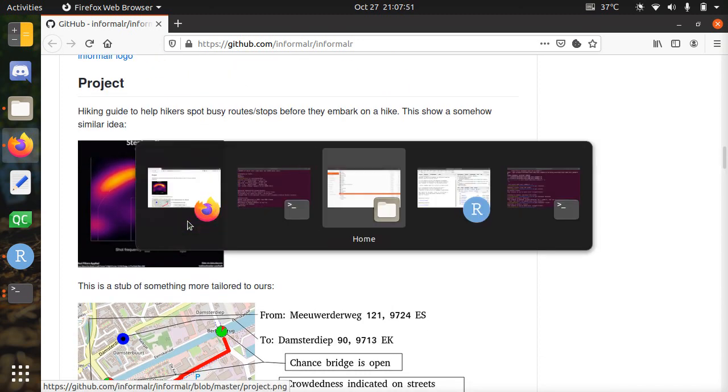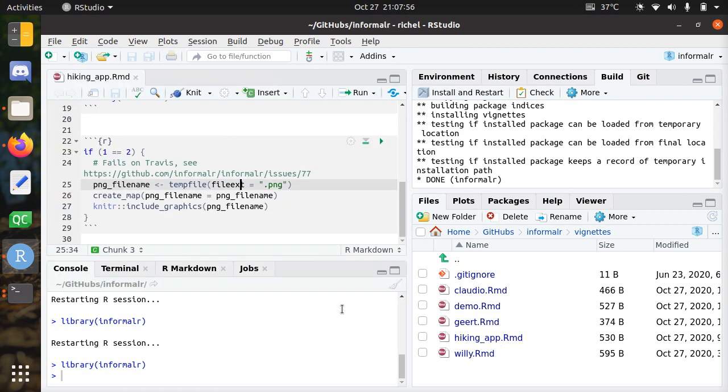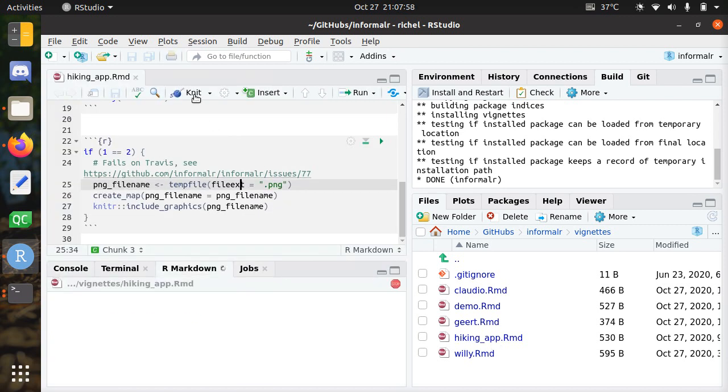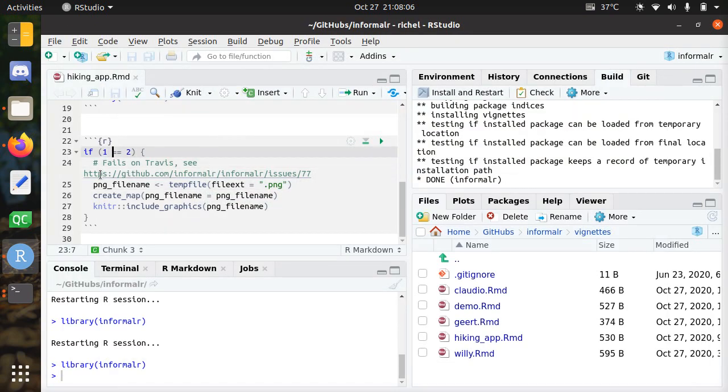Let's see what we've got. I've loaded the project and go to the hiking app. When I knit it, nothing happens because it fails on Travis. So let's remove the 'one equals one' if statement by just making it true.